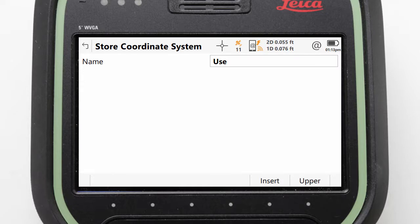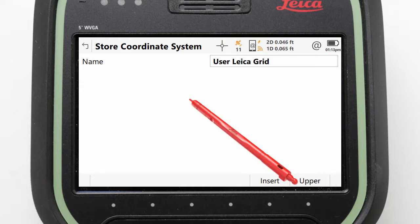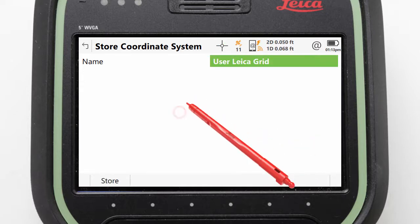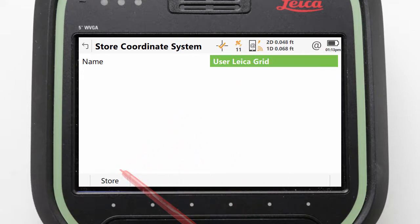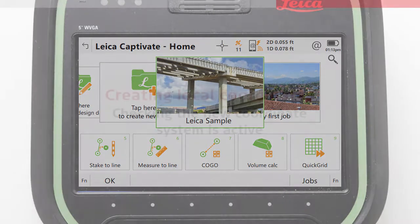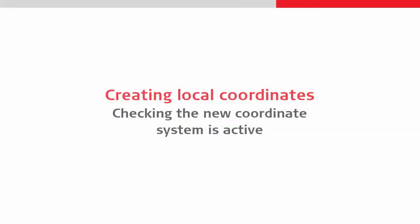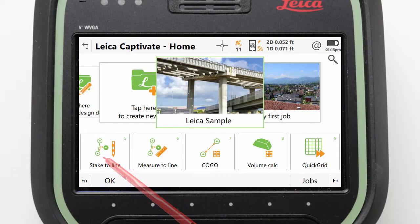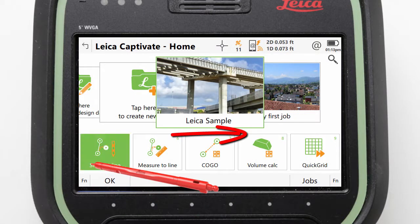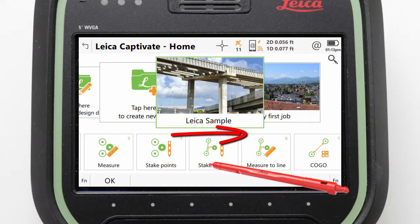We just need to give it a name and store it. Whenever we create a new Quick Grid coordinate system, it is automatically assigned to our active job. To prove that it is working, we can check by scrolling the app carousel back to the start and selecting the measure app.